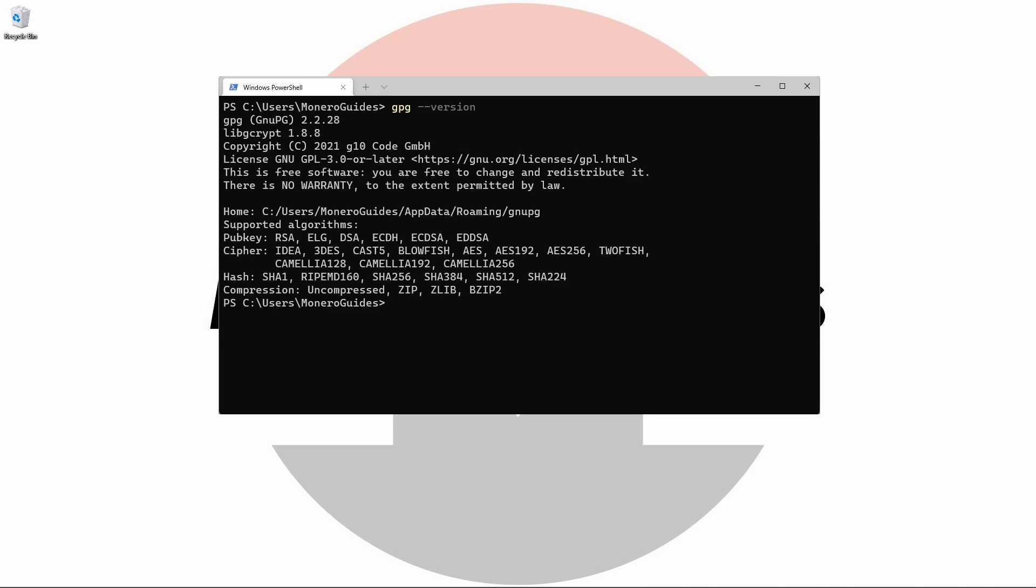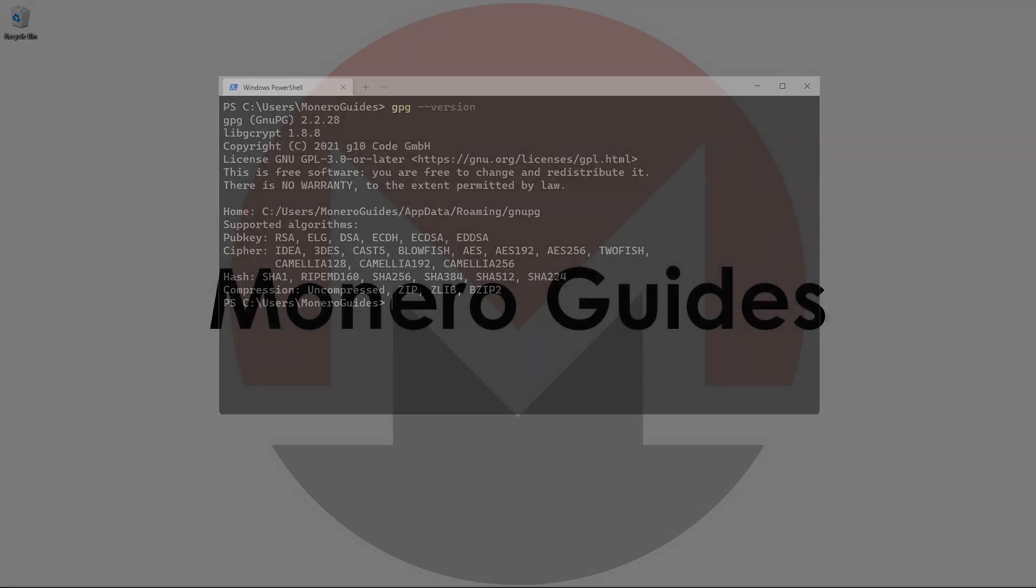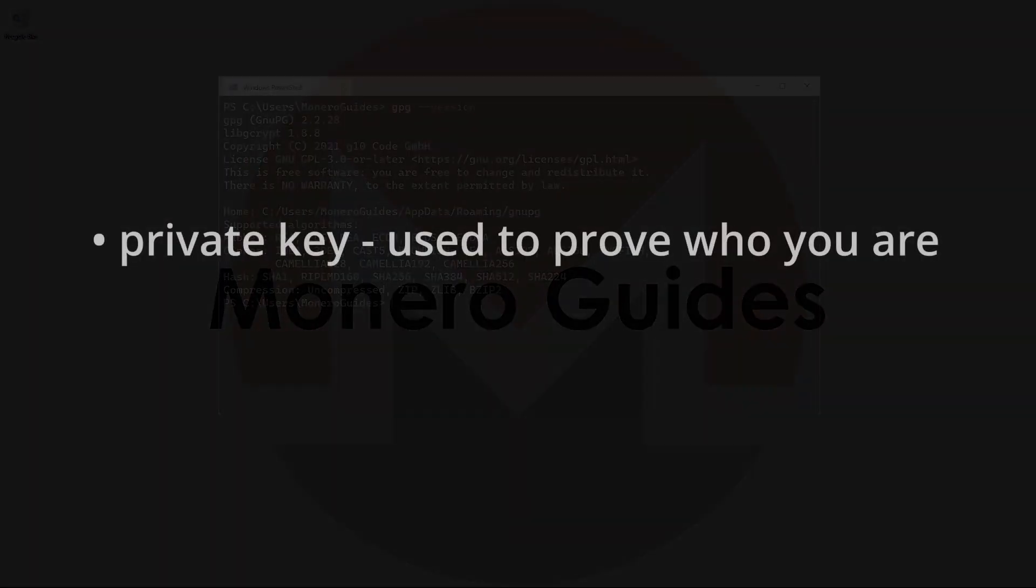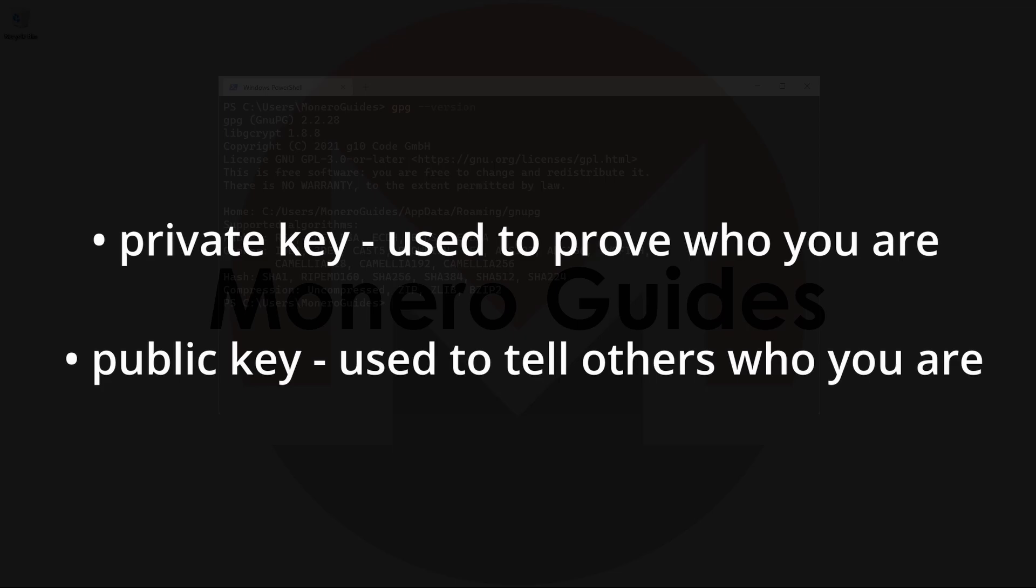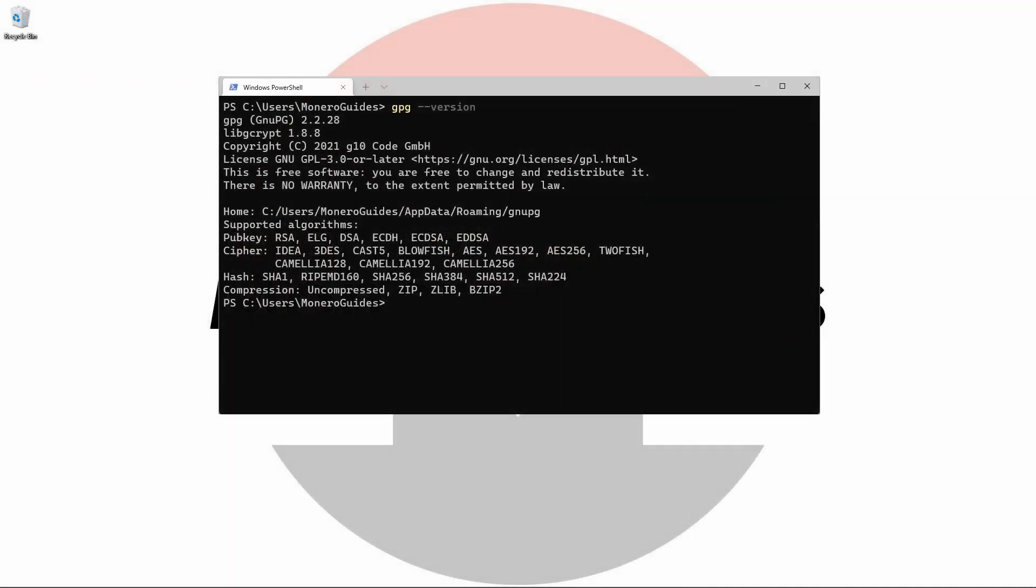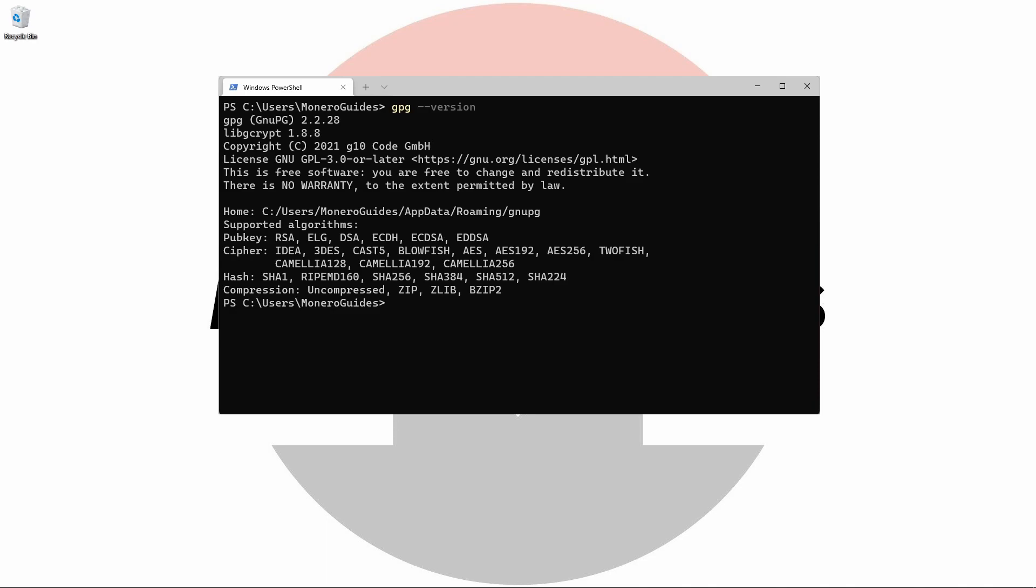Now we've confirmed that it's installed, we're going to create our very own set of shiny new keys. Keys typically come in pairs, a private key and a public key. In simple terms, a private key is used to prove who you are, and a public key is used to tell other people who you are. It's a pretty simple system but has deep roots in cryptography.